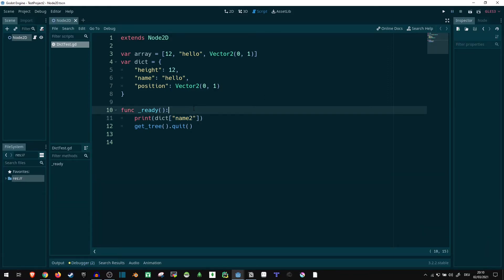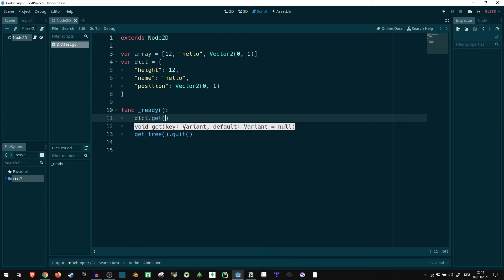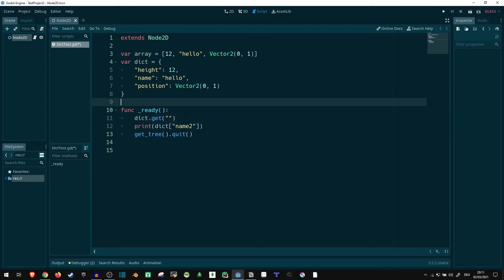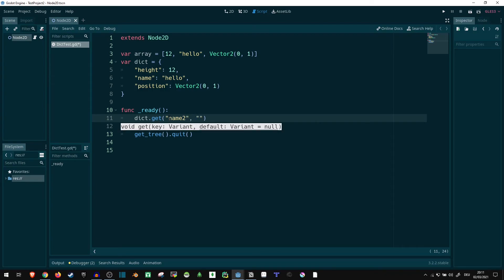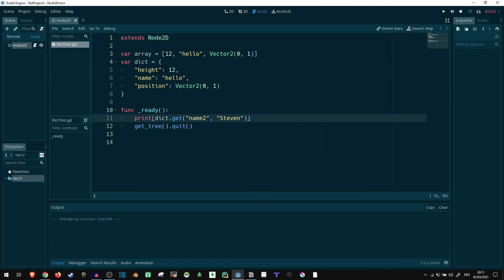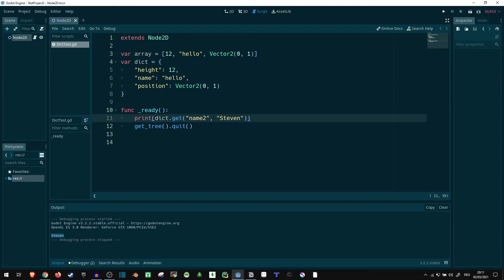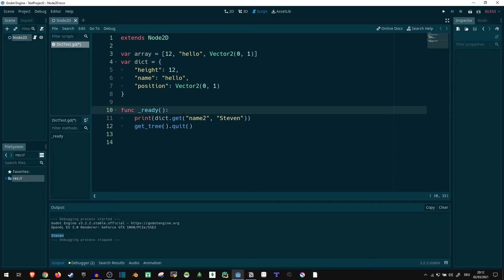In that case, there's a neat thing we can use, which is the function dict.get. Now here it already tells us, we can put a key in there and set a default. So, we can say, get name2. And if that doesn't exist, we use the default, Steven. So now if we print that, since name2 doesn't exist, it's going to just give us Steven and not complain at all. So, this works fine. And this can be used to do things like this.